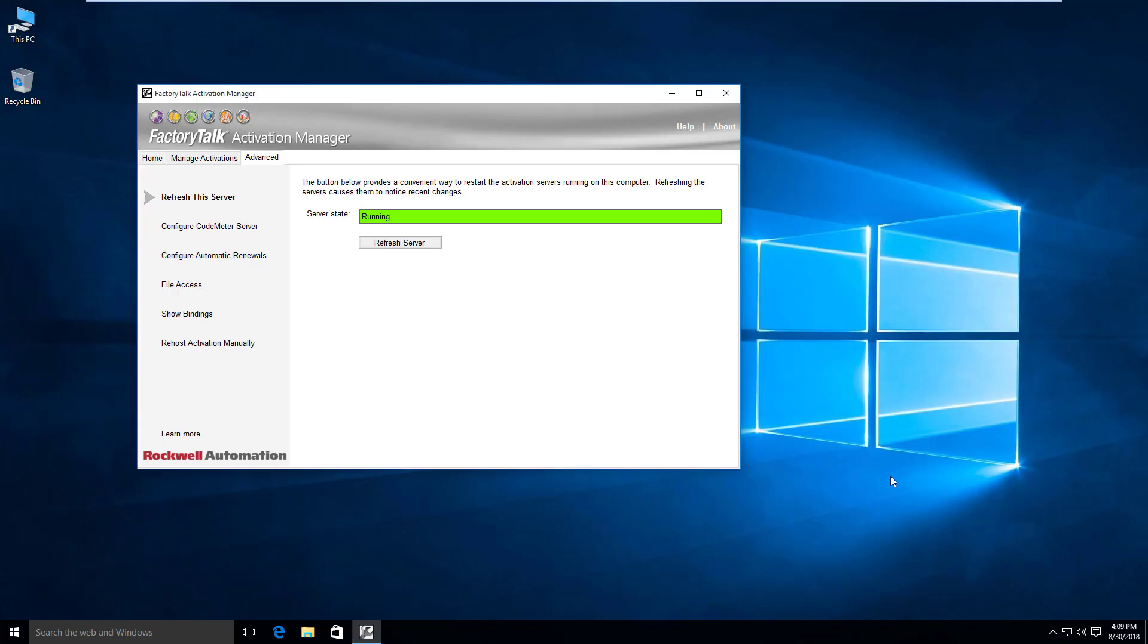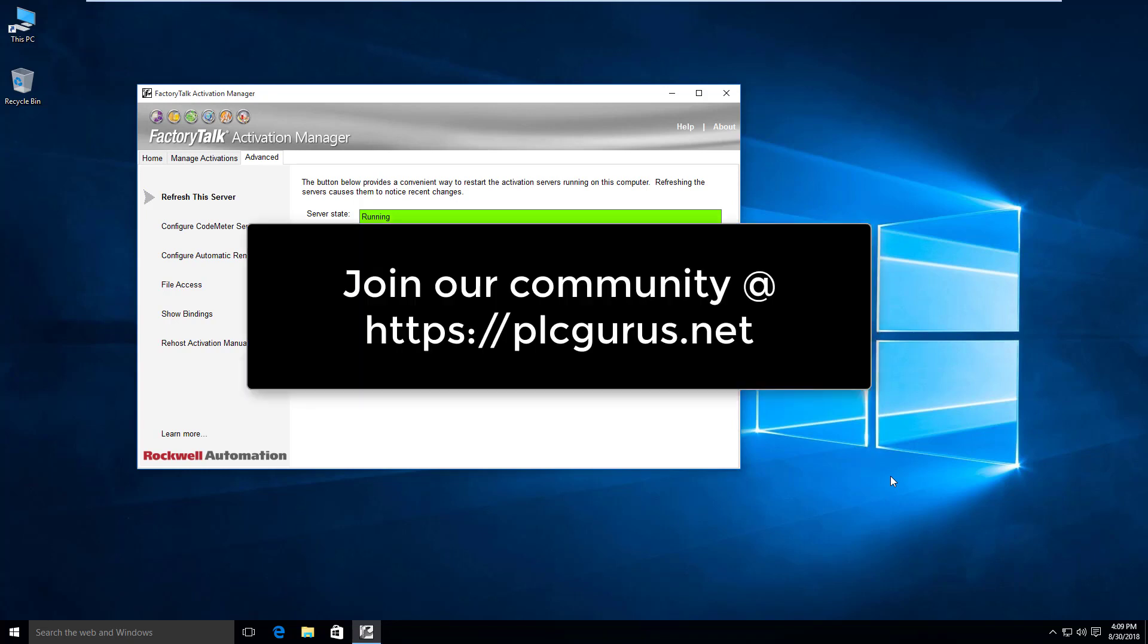Hi everybody, Fred here from PLCGurus.net. You're following along in our Factory Talk Activation Essentials video series. In the last video, we went out to the Rockwell servers and downloaded the available activations.